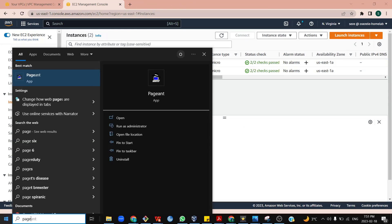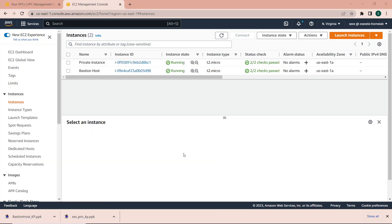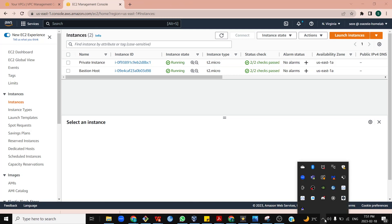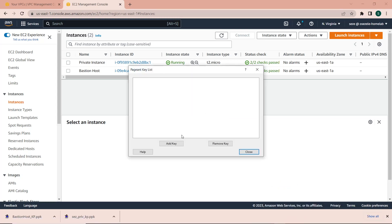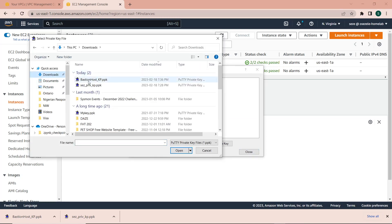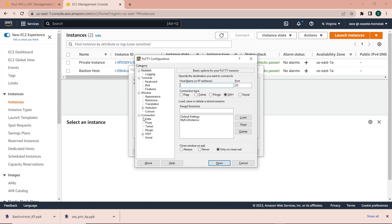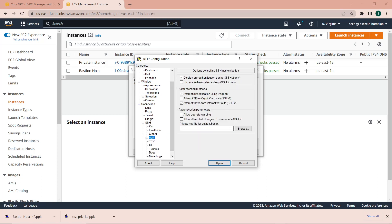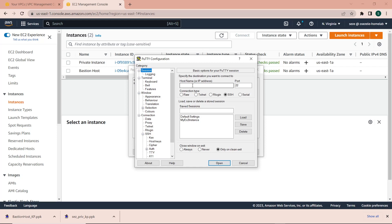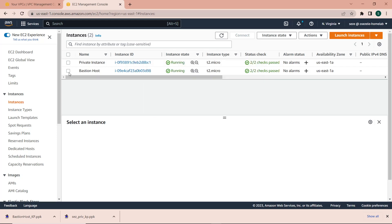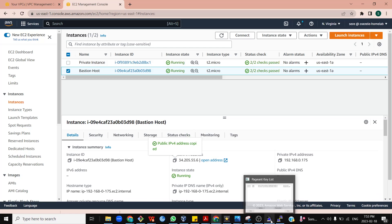Next I'll pull up the Pageant application, which is usually installed when you install PuTTY, and it is needed to forward SSH keys with PuTTY. I'll locate Pageant in the taskbar, right-click, and click 'View Keys'. Then I'll click 'Add Key' to add the keys I want to forward — I'll select and add both the bastion host key and the private instance key. I'll then pull up PuTTY, go to the SSH settings, select Auth, and make sure the box next to 'Allow agent forwarding' is checked. Then I'll go back to the session and copy the IPv4 address of the bastion host from AWS and paste it into PuTTY.